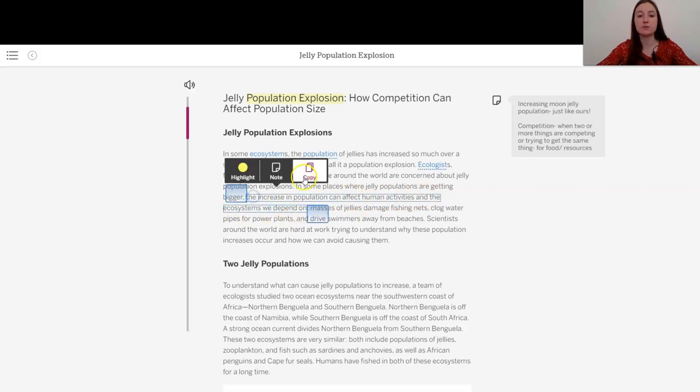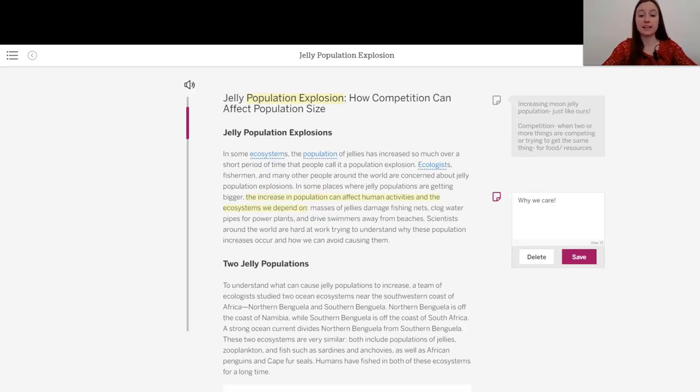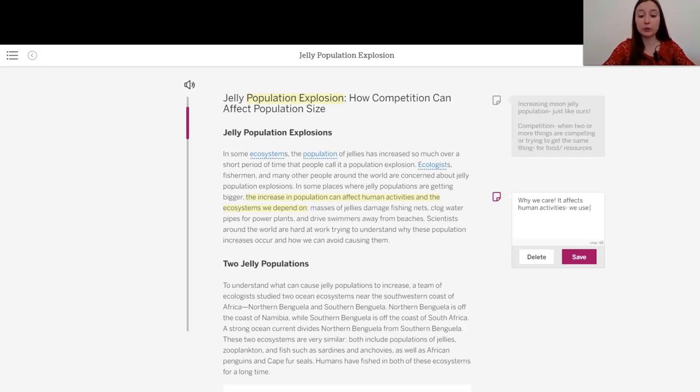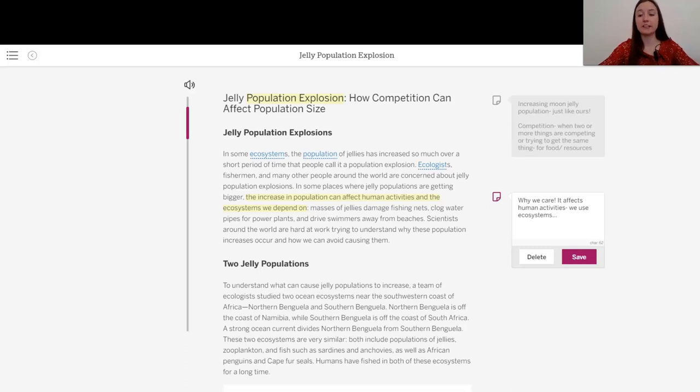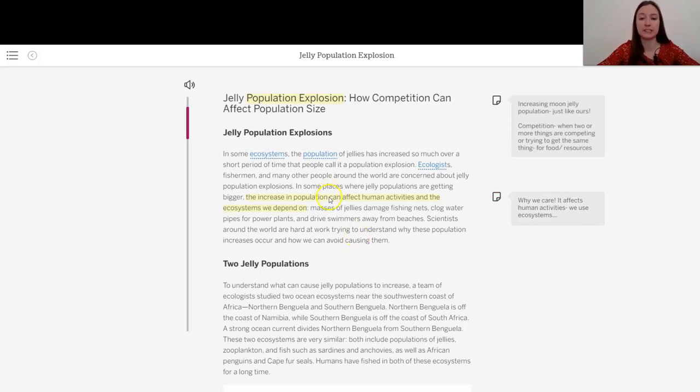the increase in population can affect human activities and the ecosystems we depend on. Okay, this seems really important. This is like the why we care, right? It affects human activities, and we use the ecosystems. So if you are looking for a reason to think about why does this matter, right? We have the selfish reason that changes to ecosystems do affect humans.